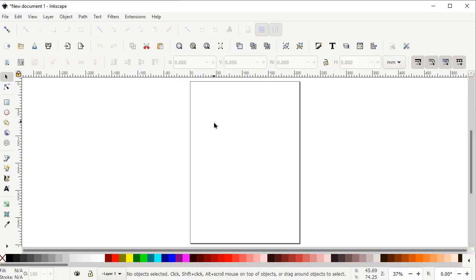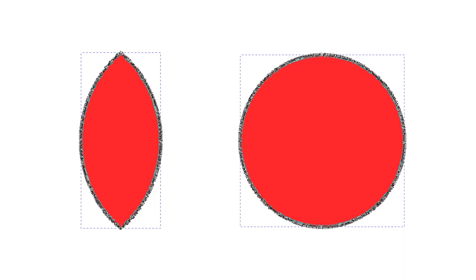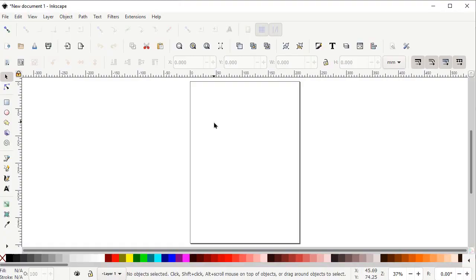Hi guys, welcome to Royal Logos. In today's tutorial I will demonstrate how you can decrease the number of nodes in your final shape after using the boolean operation of division. It is very common in Inkscape that when you use a boolean operation, a large number of nodes appear on the finalized shape, which makes it almost impossible to edit. In this video we will resolve this problem.